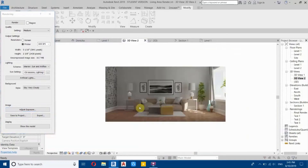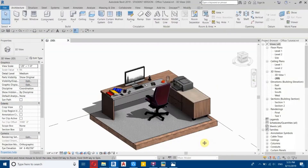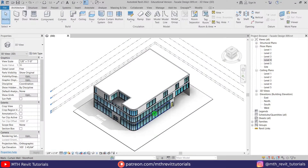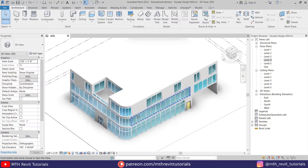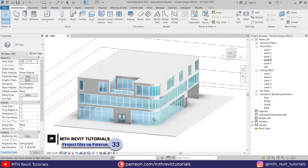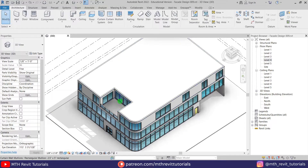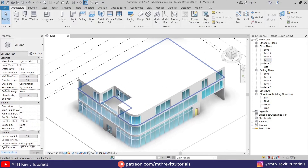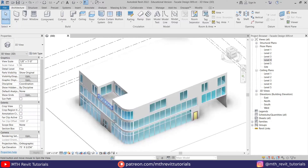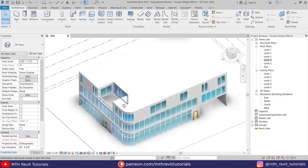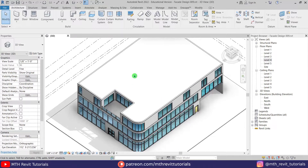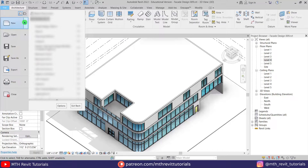You can check out my Patreon — all the links are in the description. Now let's get started. Here I'm in Revit and as you can see I have already opened this project. If you want to follow along with this video, you can download this project file from my Patreon. In this video we will be using in-place mass to create this design, so first I'm going to create a new pattern family.